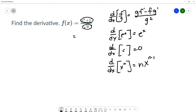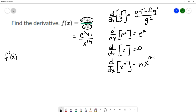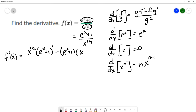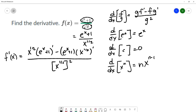Before calculating, I rewrite square root of x as x to the 1/2 power, so the function is e to the x plus 1 over x to the 1/2 power. To calculate the derivative I start with the quotient rule, which involves the whole function. So with the quotient rule: the denominator times the derivative of the numerator, minus the numerator times the derivative of the denominator, all over the denominator squared.